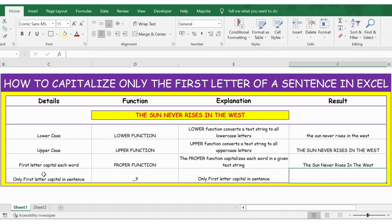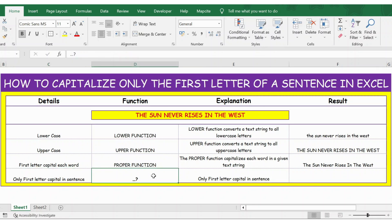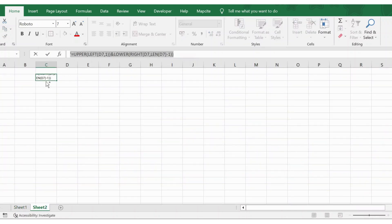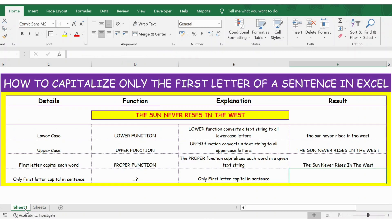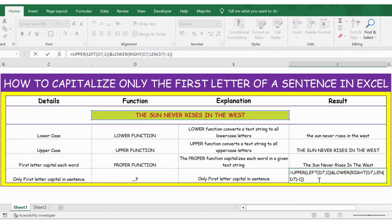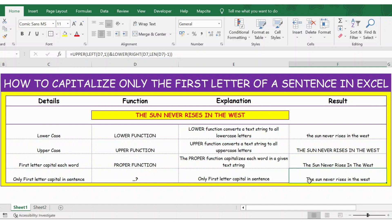If you want only the first letter capital in the entire sentence, there is no built-in function for that. However, I have prepared a formula which I copied from the sheet. The same formula is also provided in the description below — you can copy and use it. I will paste it here and press Enter. Now you can see only the first letter in the sentence is capital; the rest remain small letters.